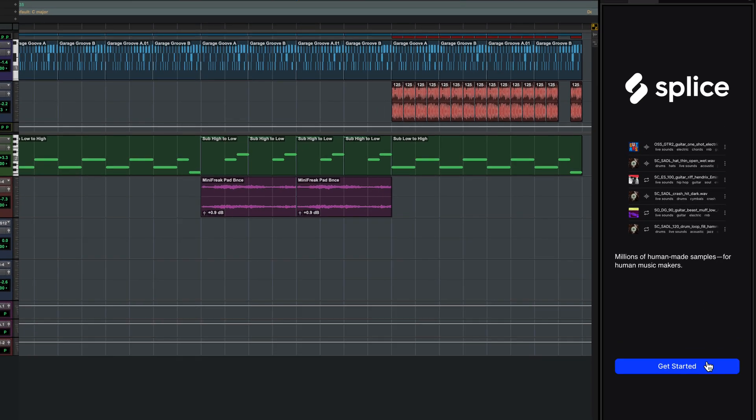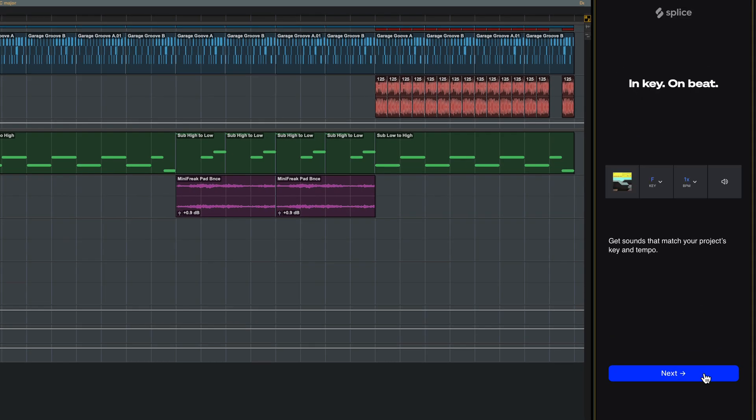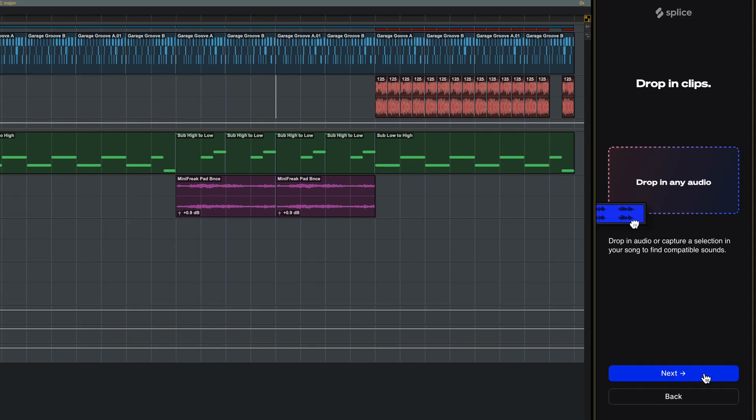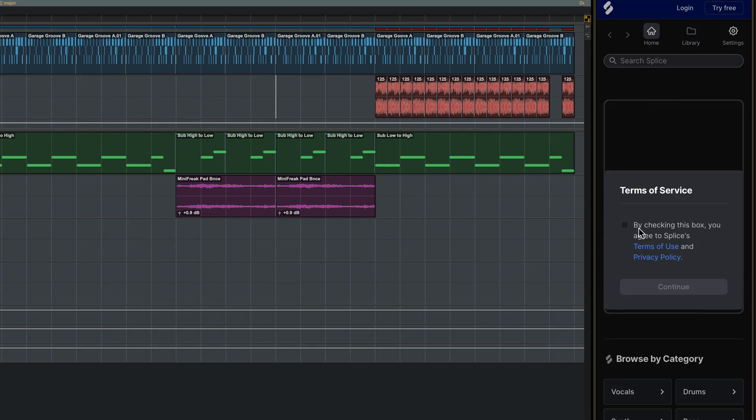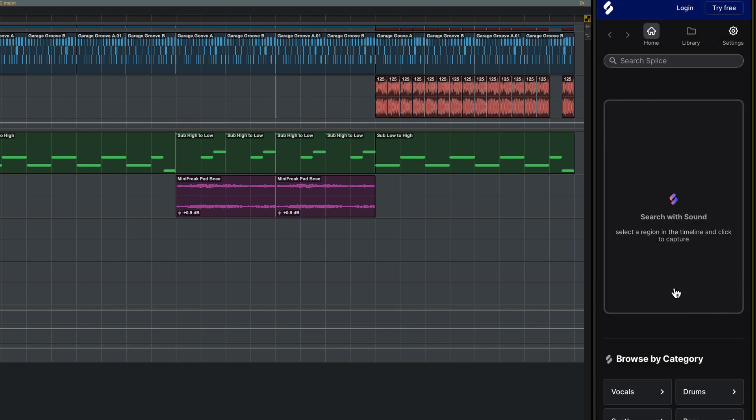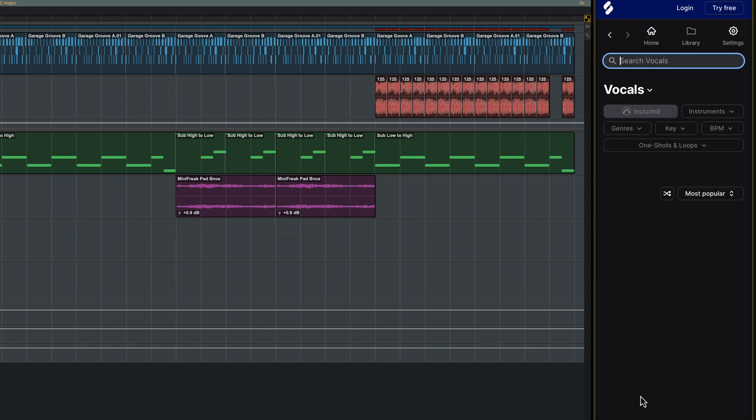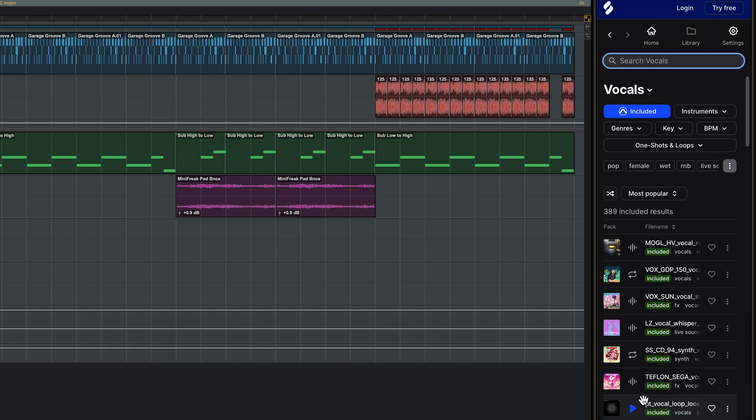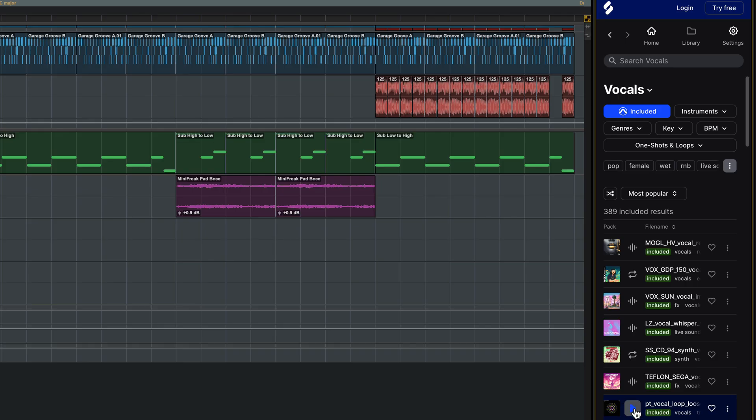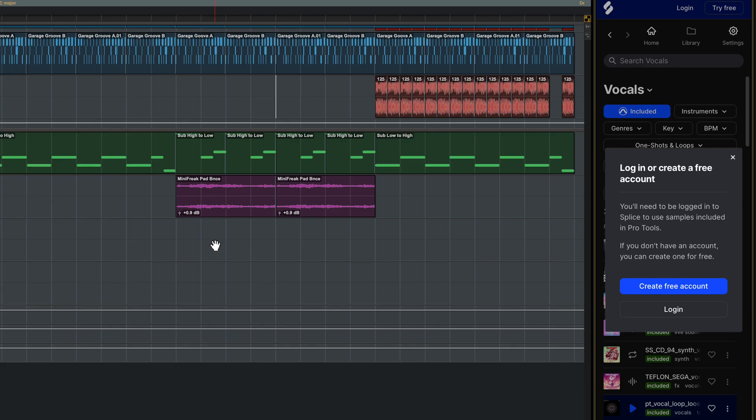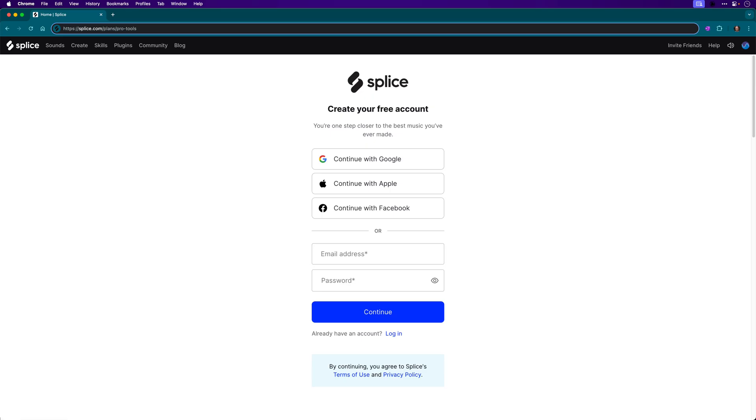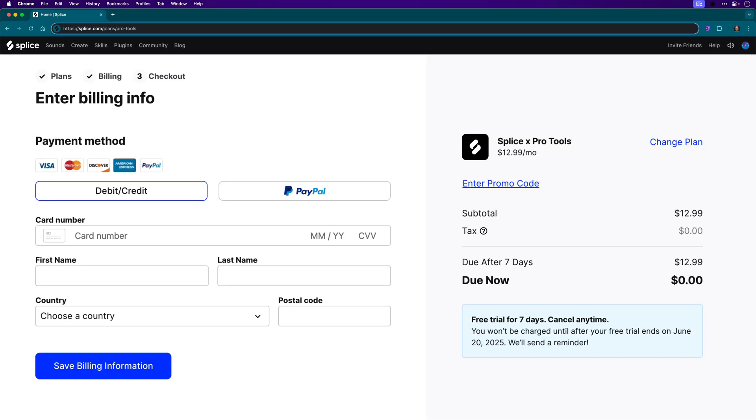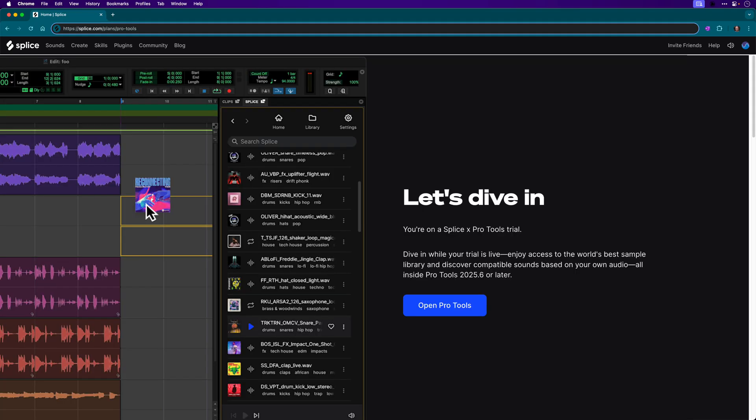Click Get Started for a brief intro to Splice and respond to the Terms of Service message. You'll now be able to browse or search the included Pro Tools Splice library. Sounds can be dragged straight onto your tracks. The first time you do this, you'll be prompted to create a free account or to log into an existing Splice account. You'll be transferred to the Splice website where you can create your free account or sign up for a Splice Pro Tools plan which gives you unmetered access to the full Splice catalogue inside Pro Tools.